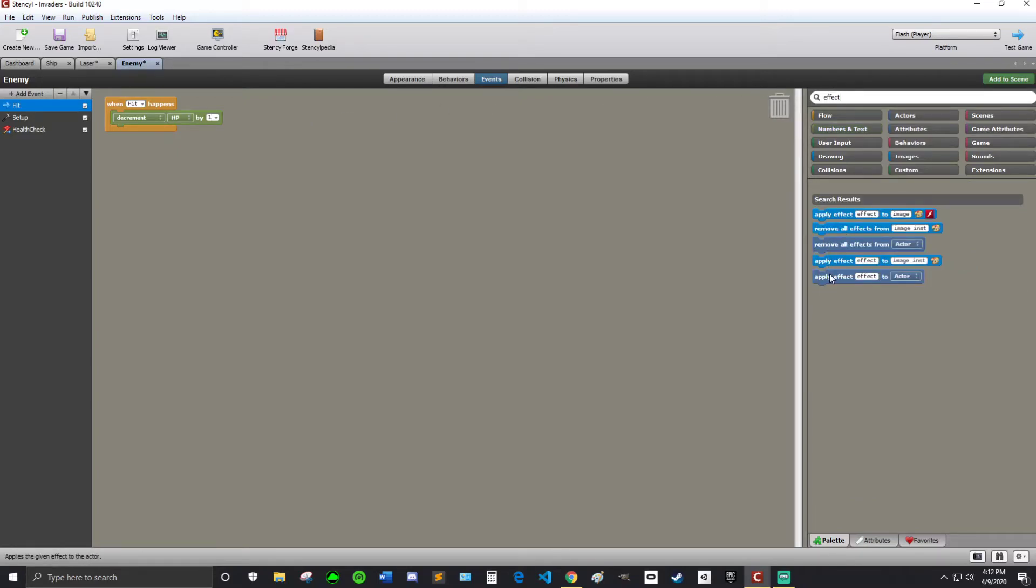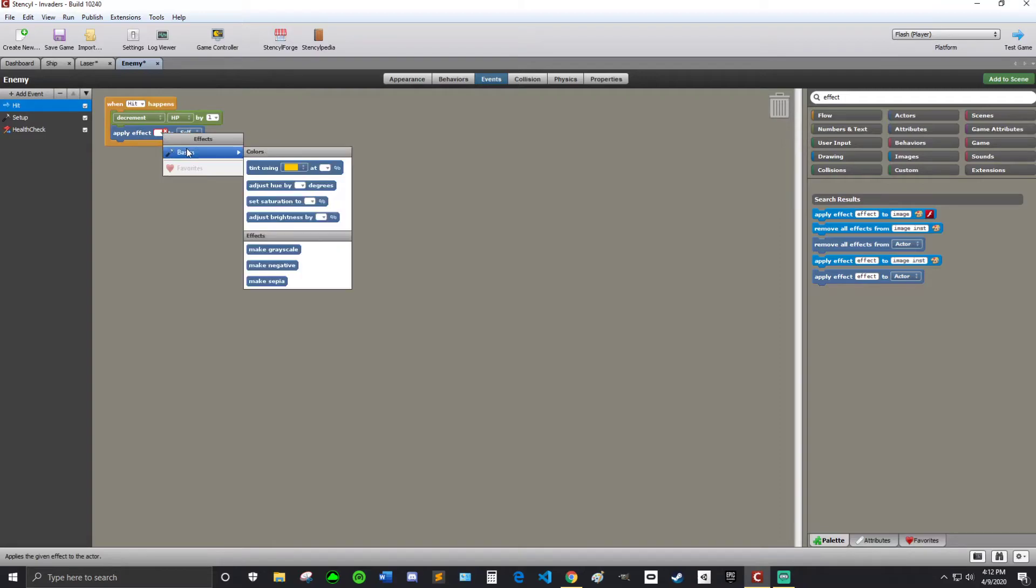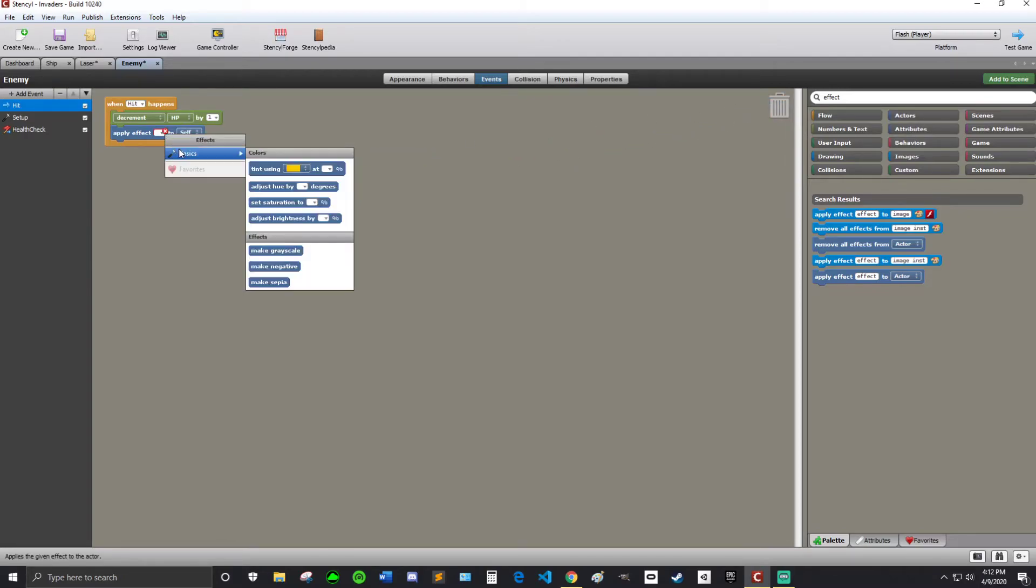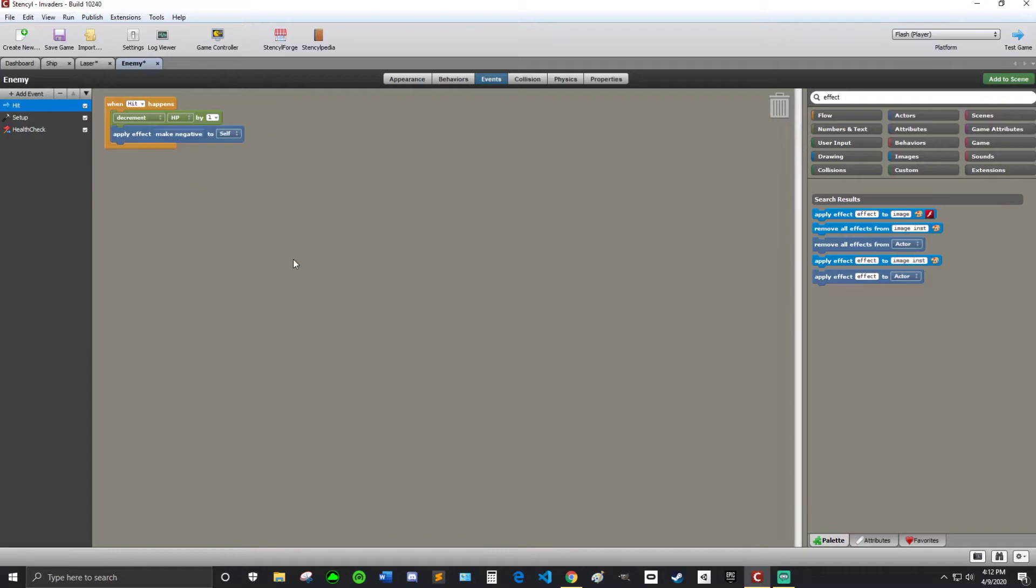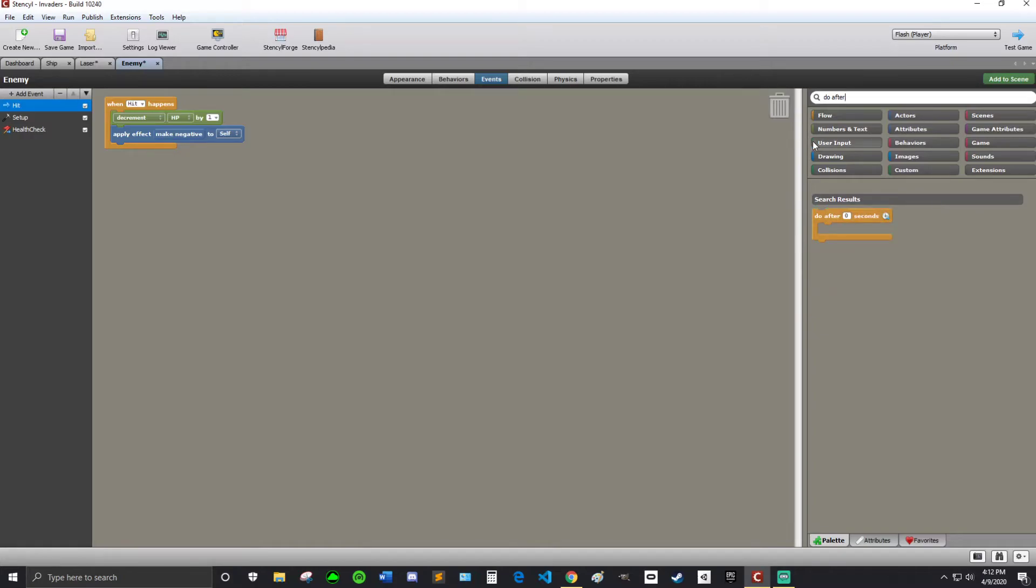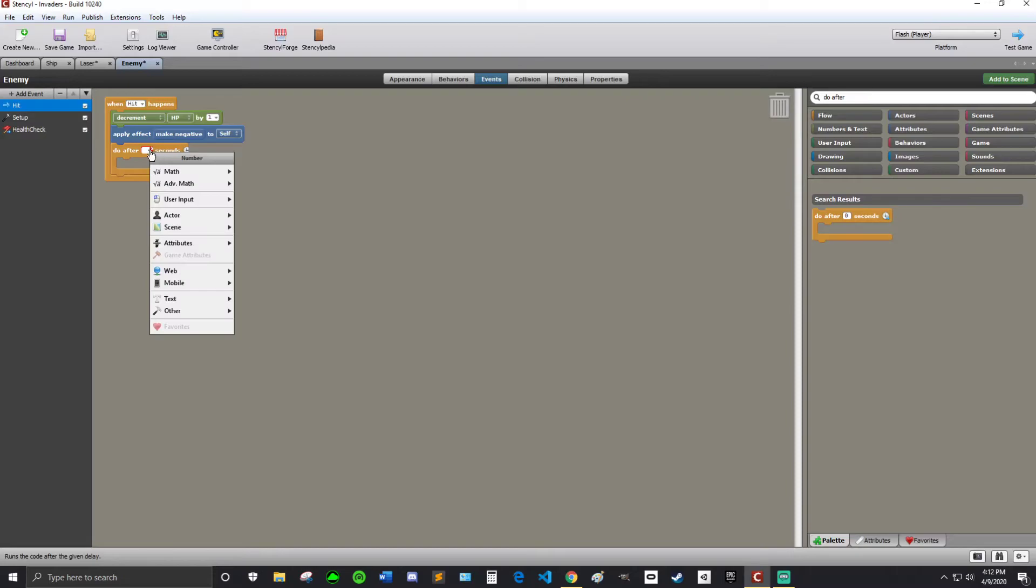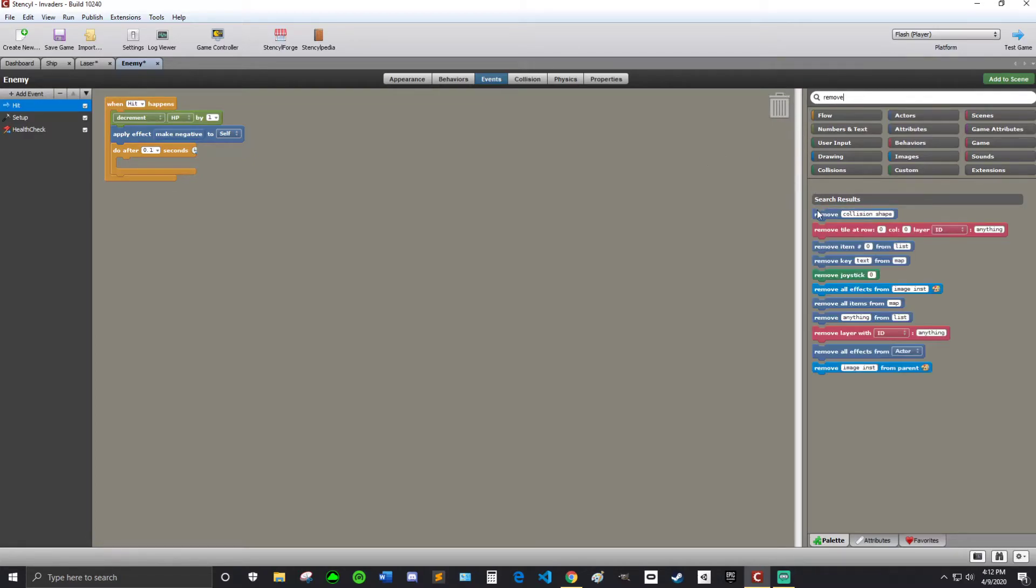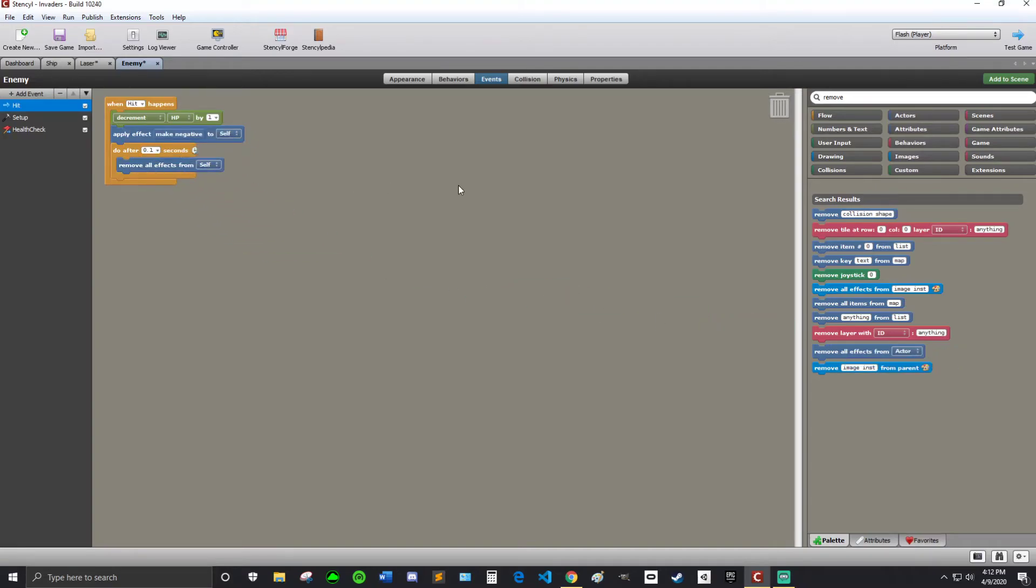Effect. And I'm going to grab this one. Apply effect. And then I can use make negative. So apply effect make negative to self. So again I just clicked on this drop down. Went into basics. And then use make negative effective. And then I'm going to search do after. It's also in flow. But it's okay to search. So do after. I'm going to put 0.1 seconds. So that's a tenth of a second. And then I'm going to search remove. And I'm going to remove all effects from self.